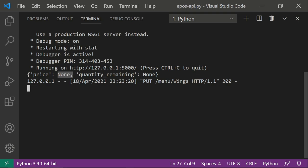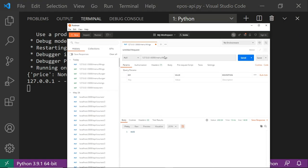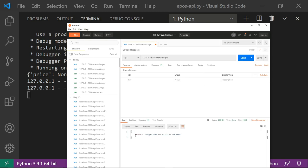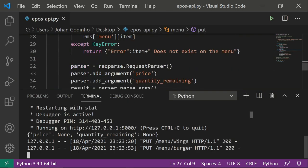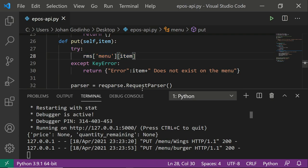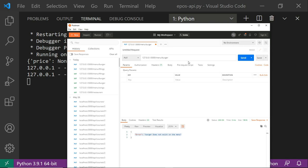We've also added validation so it gives an error when we try to PUT to something that doesn't exist — if I try /menu/burger it says 'error: burger does not exist on the menu'. To send data, you're on the right endpoint like /menu/wings and you put a question mark then type your first parameter: price=20, then an ampersand for the next parameter: quantity_remaining=200.